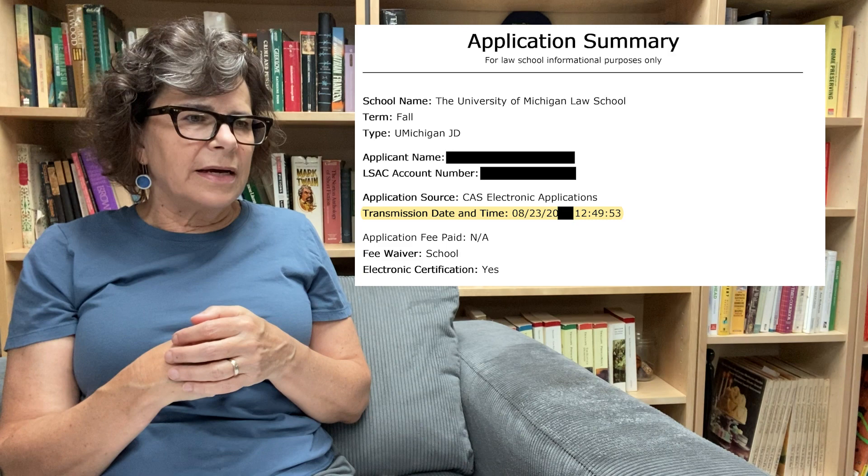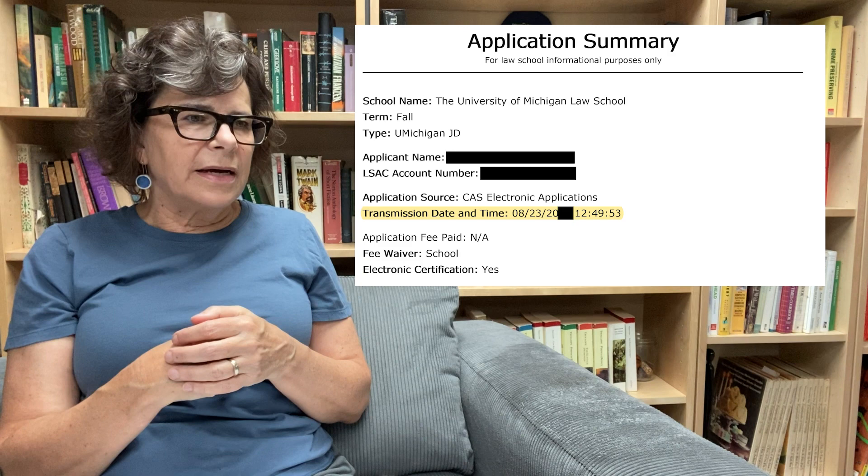Now looking at the very first part of the application — I want to point out a difference between the applications that actually doesn't make a difference. The first time he applied, he applied in October. The second time he applied, he applied on the very first day the application was open. I know people get very anxious about applying as early as possible, but the difference between August and October is no difference at all in terms of outcomes. If you're reapplying you'd probably apply earlier since you're all ready to go, but you don't need to hustle to get it in on the very first day.